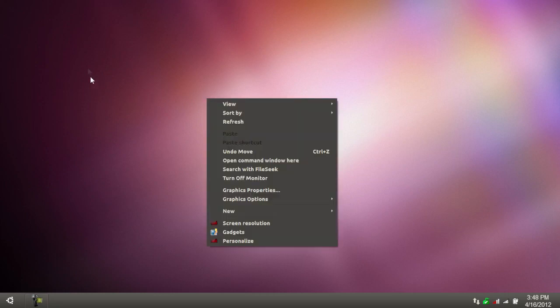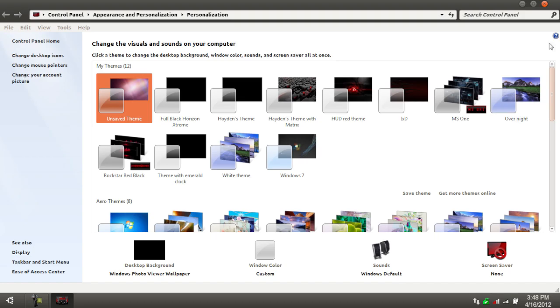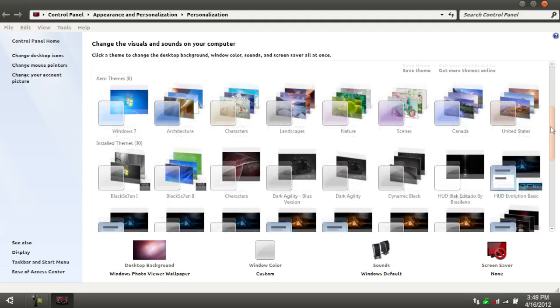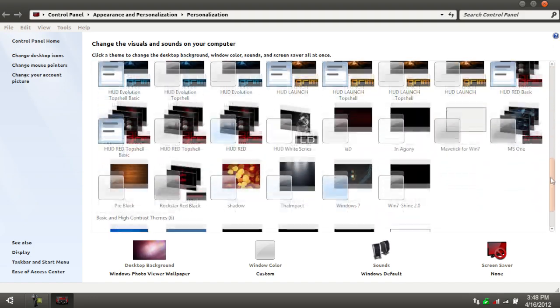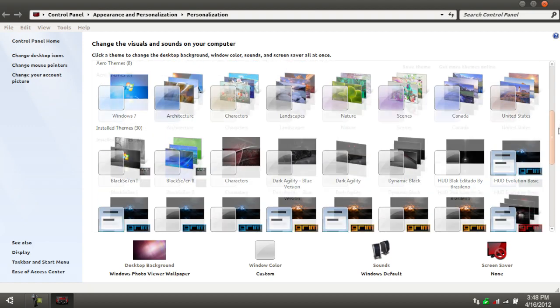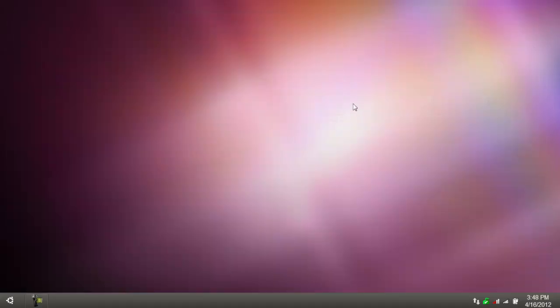Now, right click, go to personalize, and scroll down. And you should be able to find your Ubuntu theme, apply it, and then you should get this beautiful Ubuntu Maverick theme.